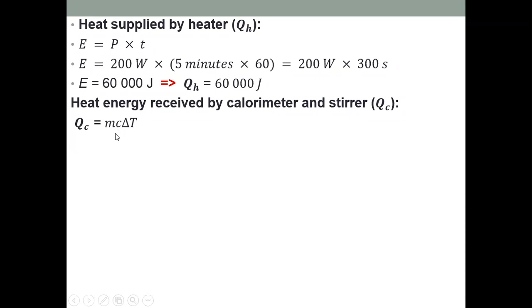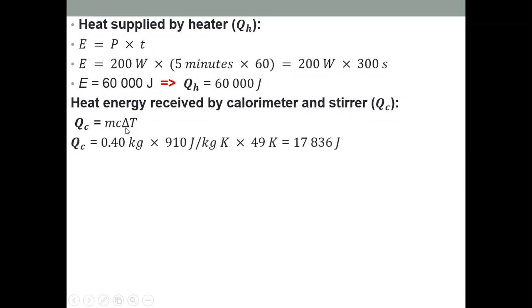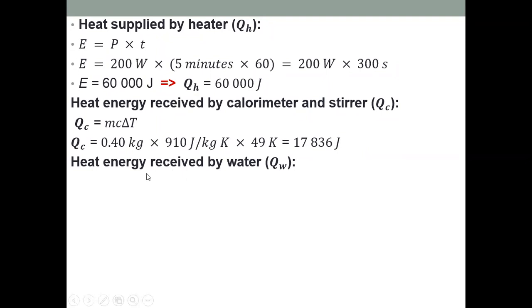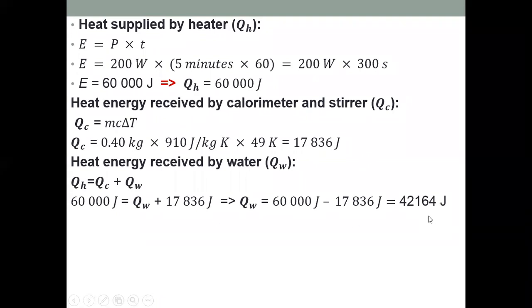Next, find heat energy received by the calorimeter: q = mc∆T = 0.4 kg × 910 J/kg·K × 49 K = 17,836 J. The temperature change is 74 − 25 = 49 K. Then, heat energy received by water = heat energy from heater − heat energy received by calorimeter: 60,000 − 17,836 = 42,164 J.